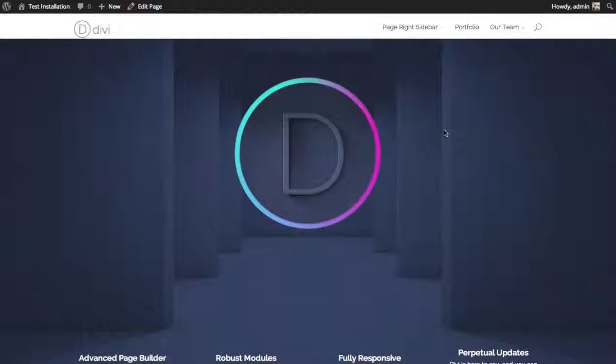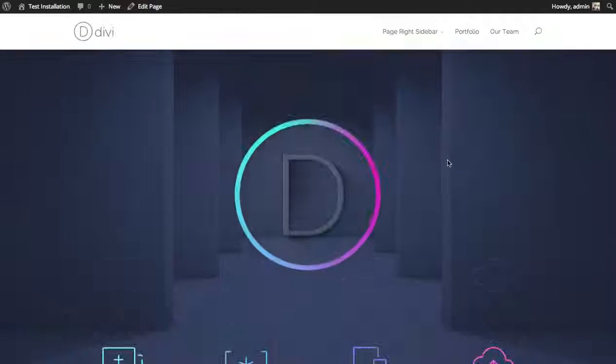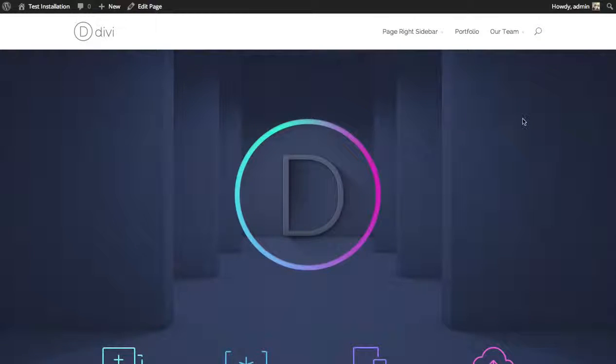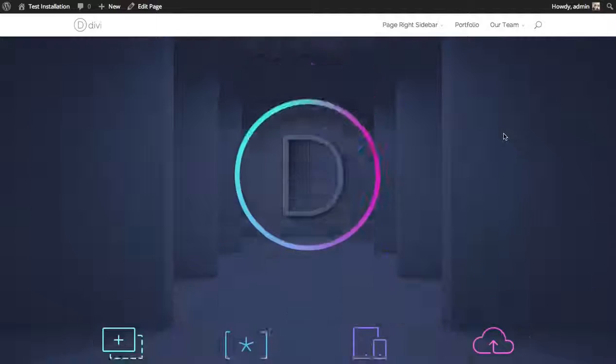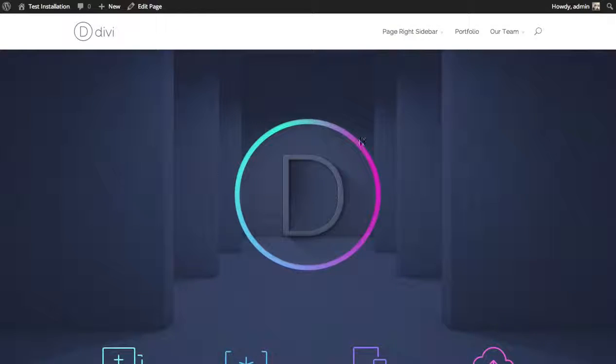So now you can see lots of space above and below the logo. Really lets it breathe.